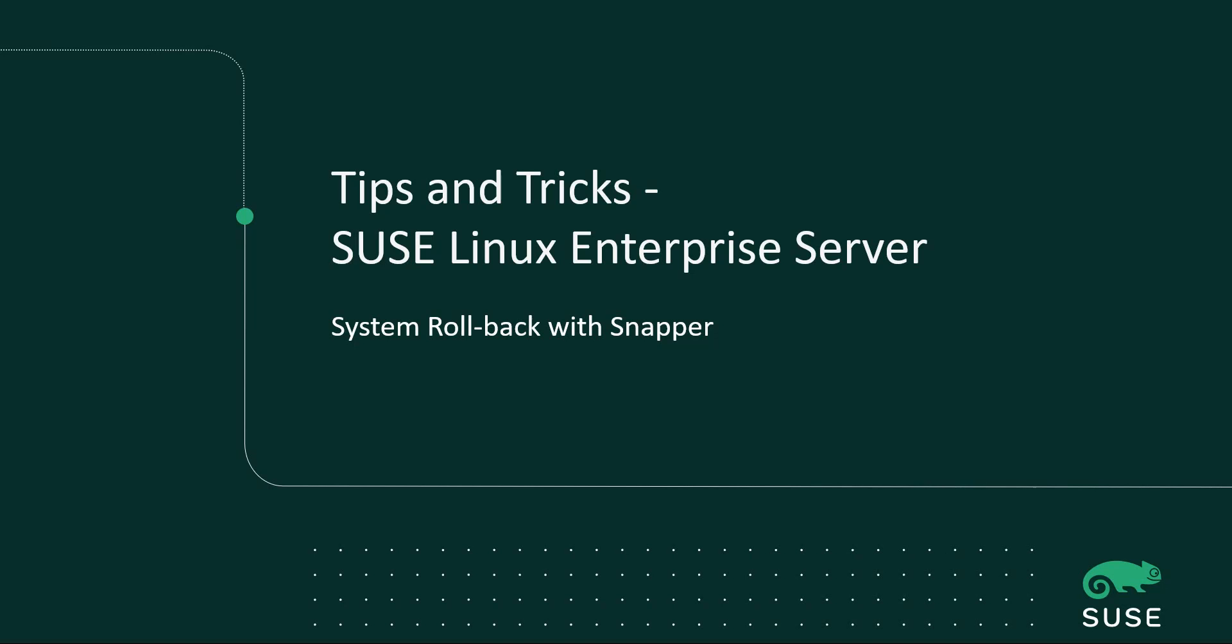Welcome to Tips and Tricks on SUSE Linux Enterprise Server. In this video, I'm going to look at System Rollback with Snapper.